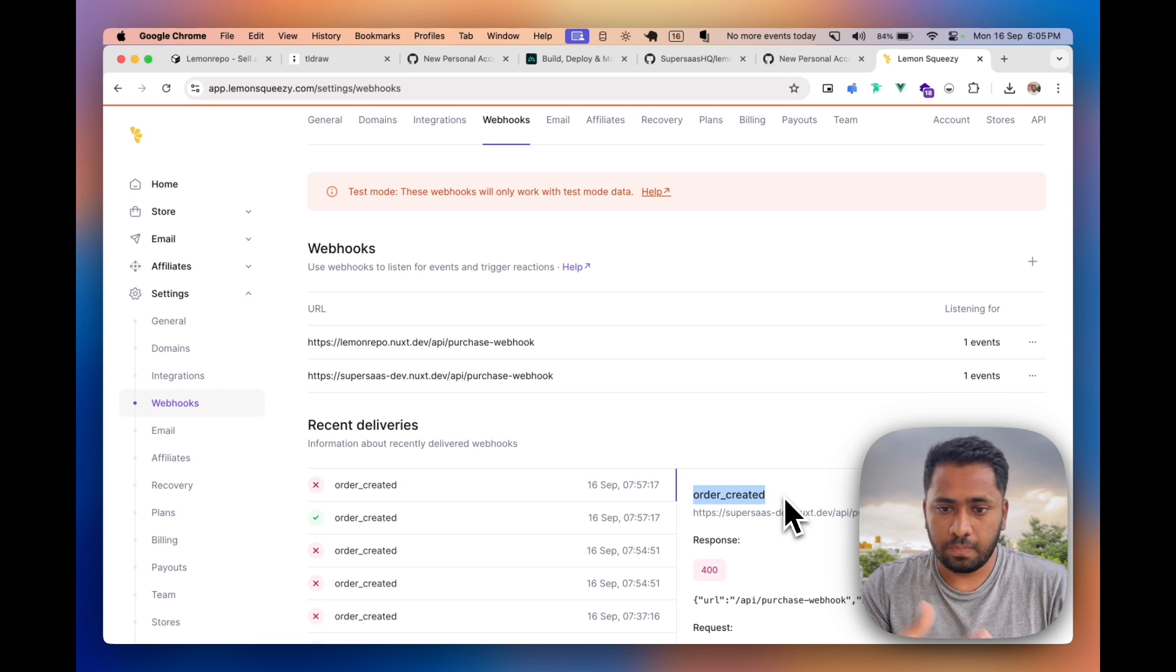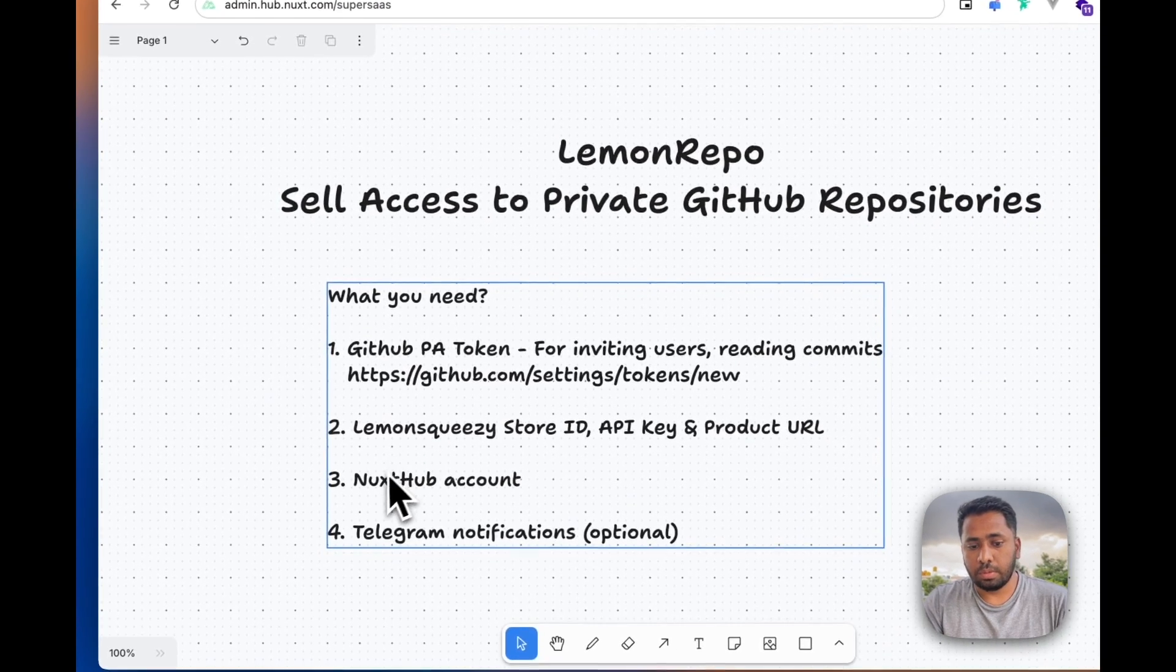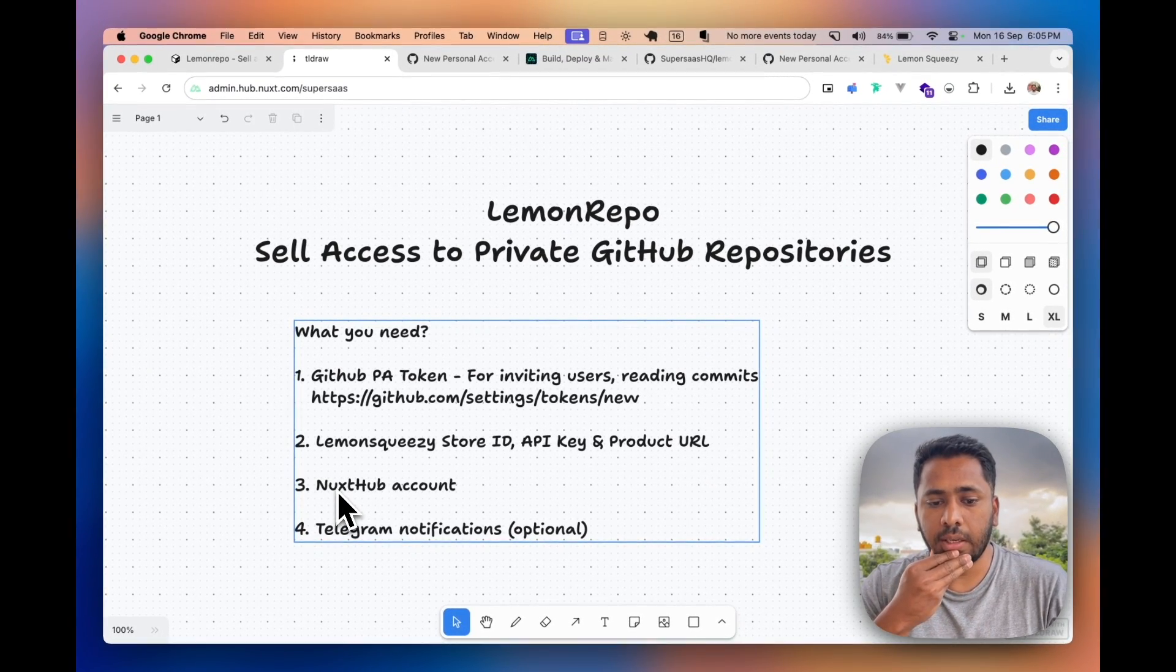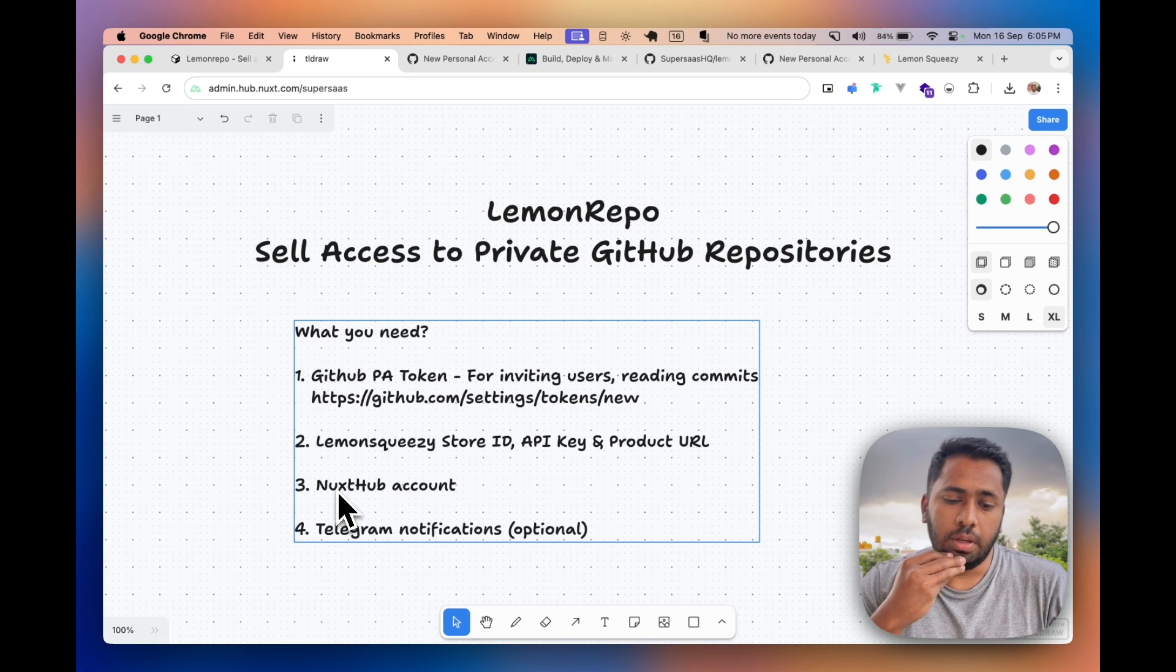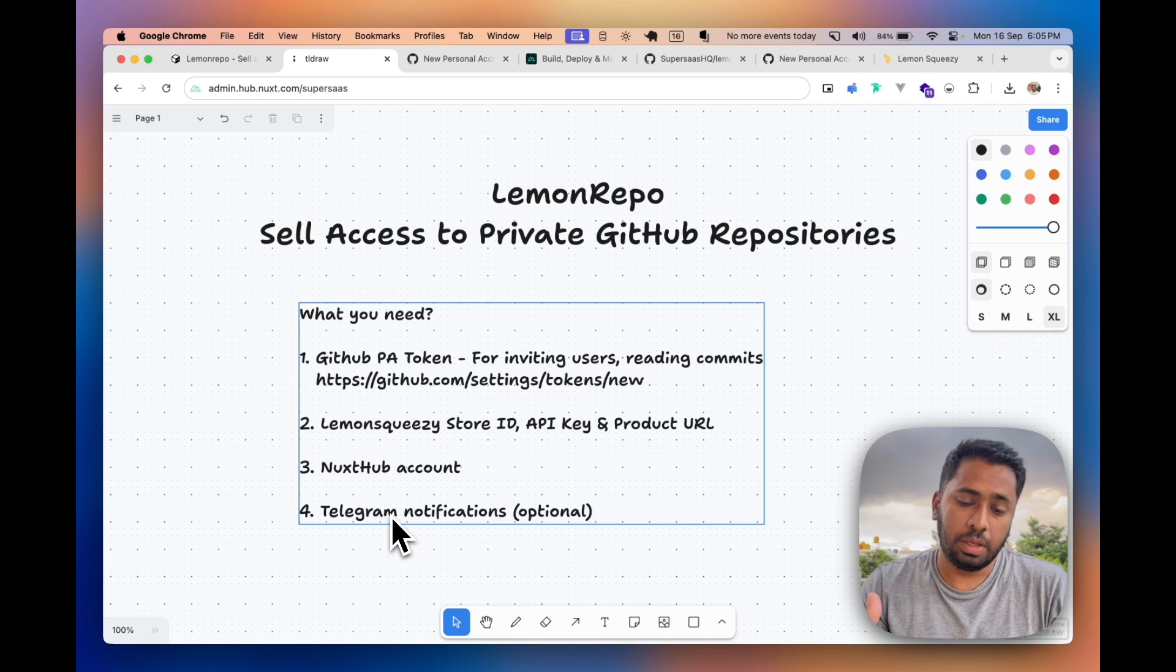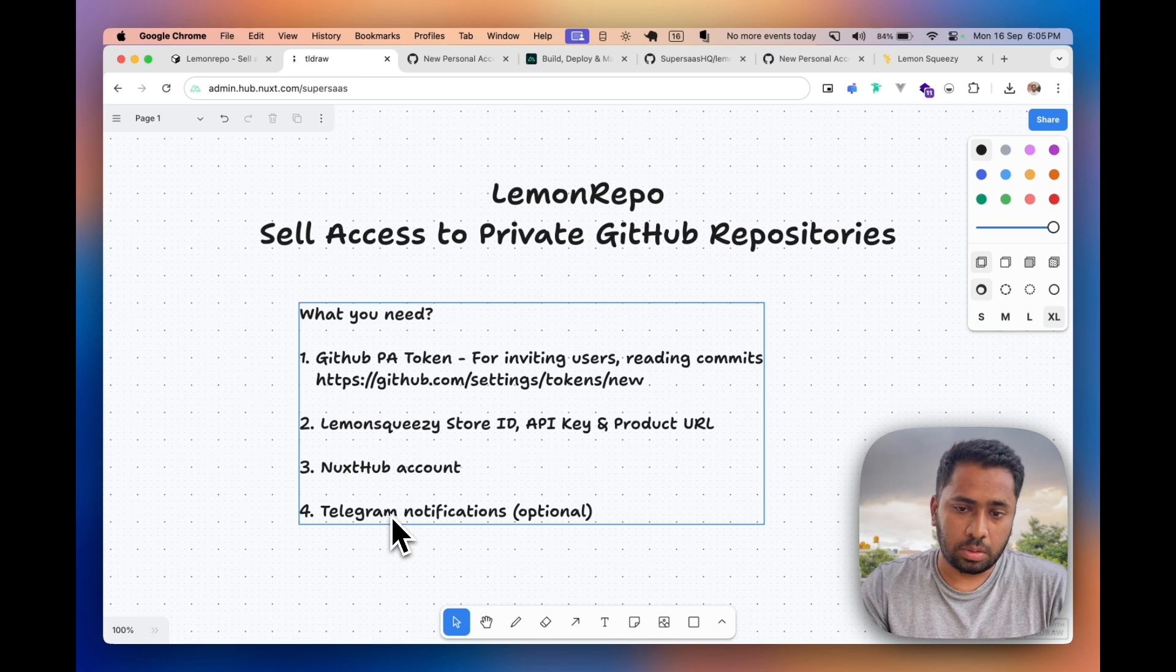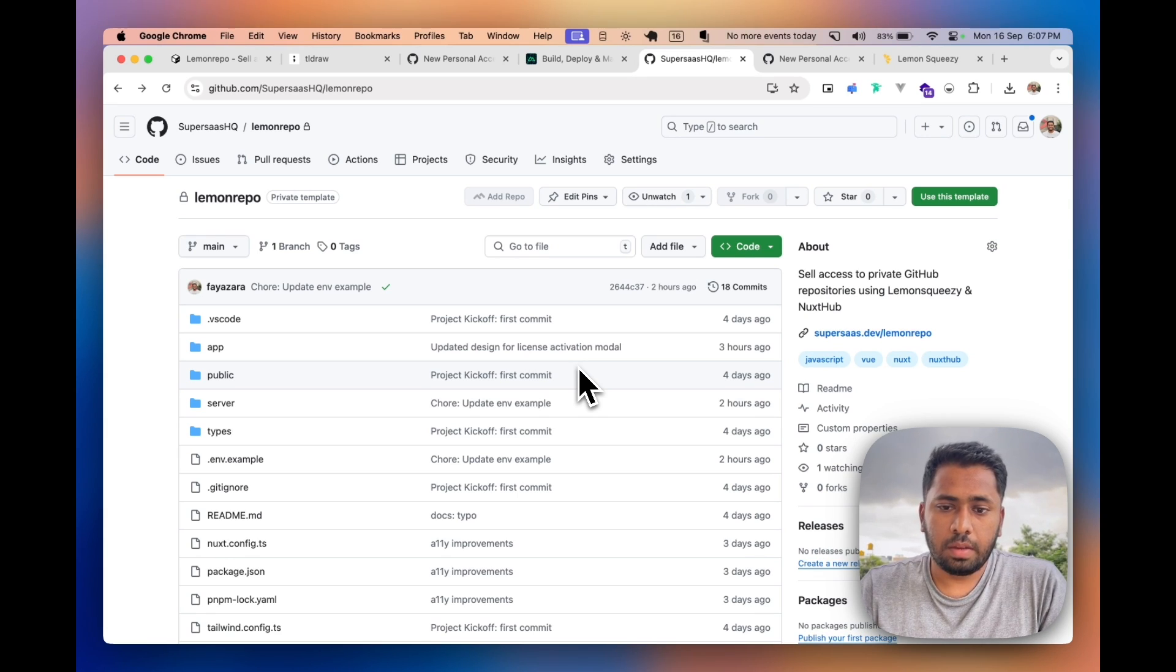This is used for whenever someone creates an order, we store the account on our Upstash cache. Then you need an Upstash account. Basically this is where we are storing our key and hosting the app. This is another optional thing. Whenever someone creates an order or activates a license, I get a Telegram notification using the bot.